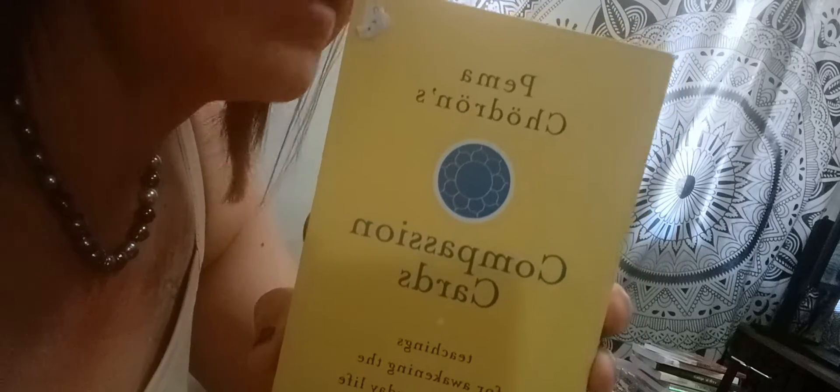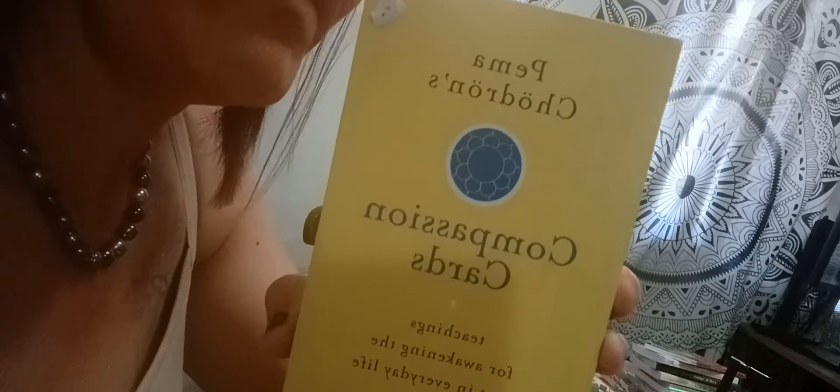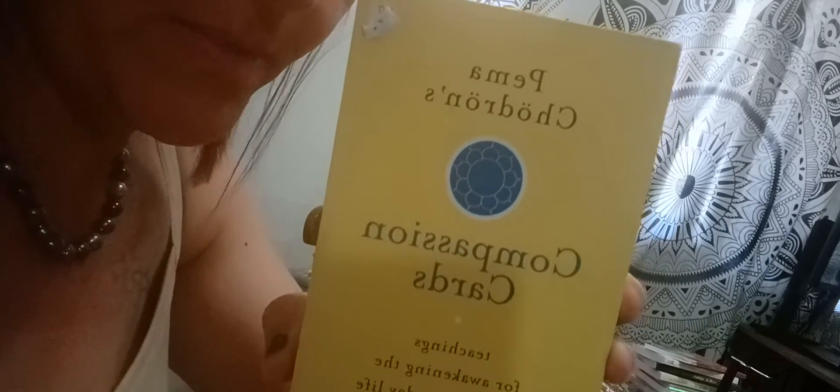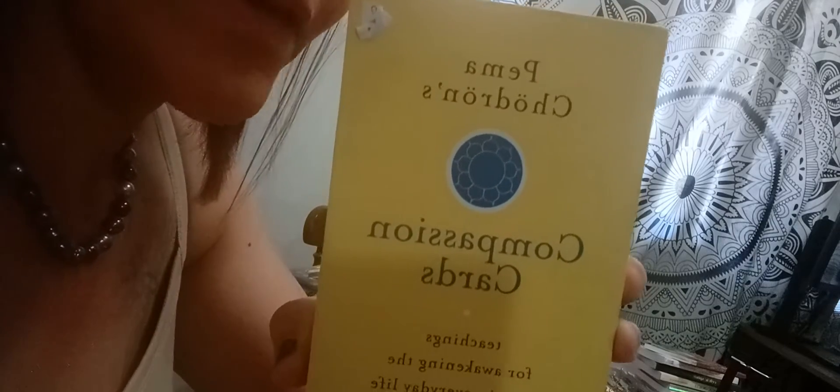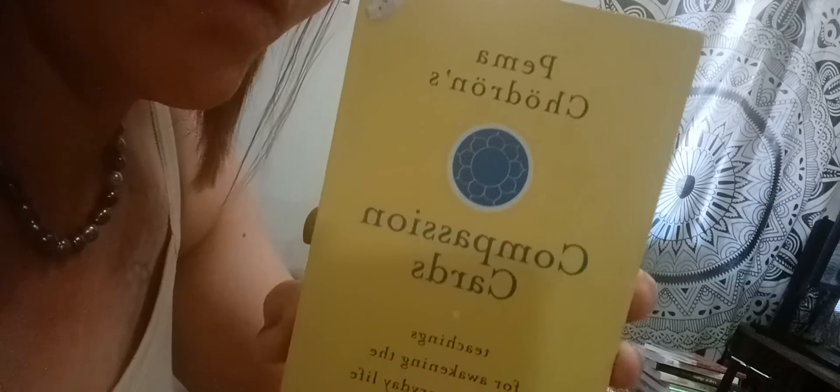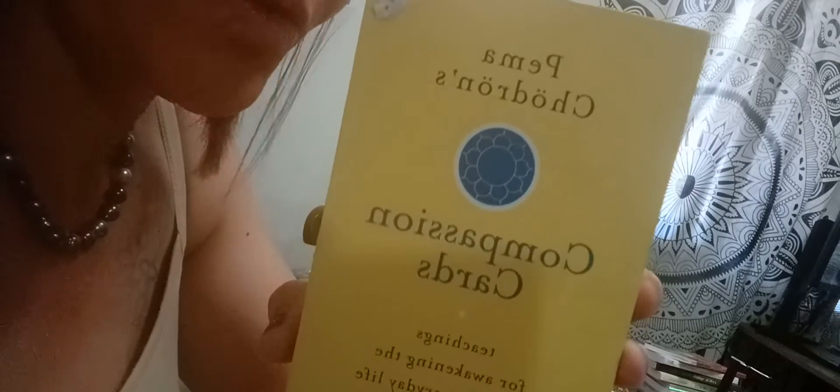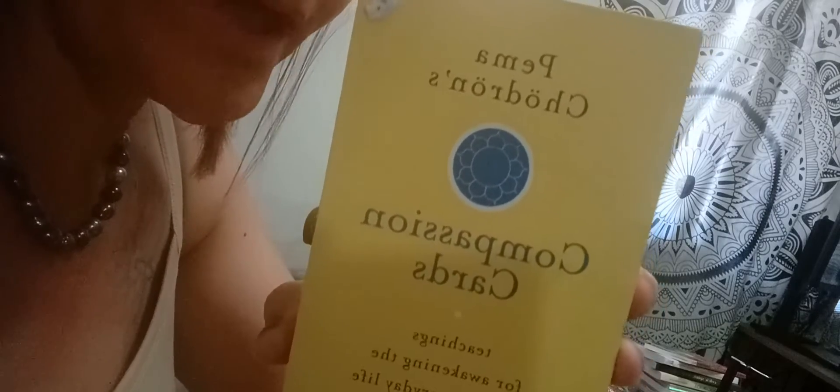I'm going to use these Pema Children's Compassion Cards. Some of the terminology might not be familiar to you, but I'll try my best to help you understand what it means. Basically these cards are going to teach us how to be compassionate towards ourselves and towards others.